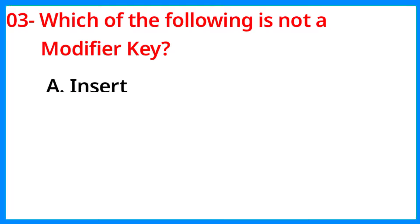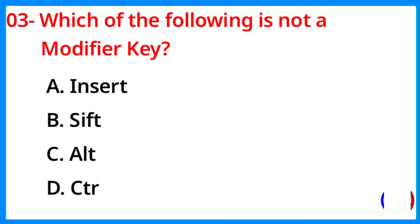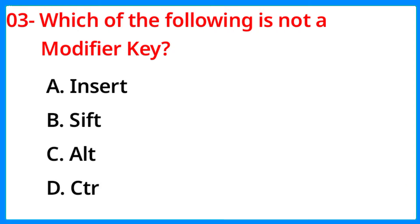Which of the following is not a modifier key? The correct answer is option A, Insert-V.